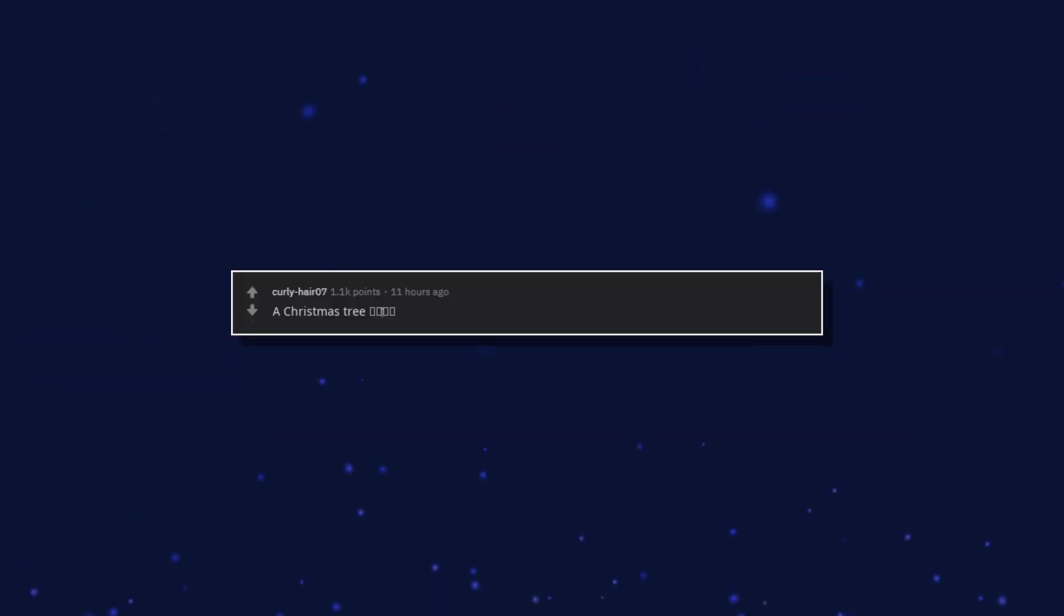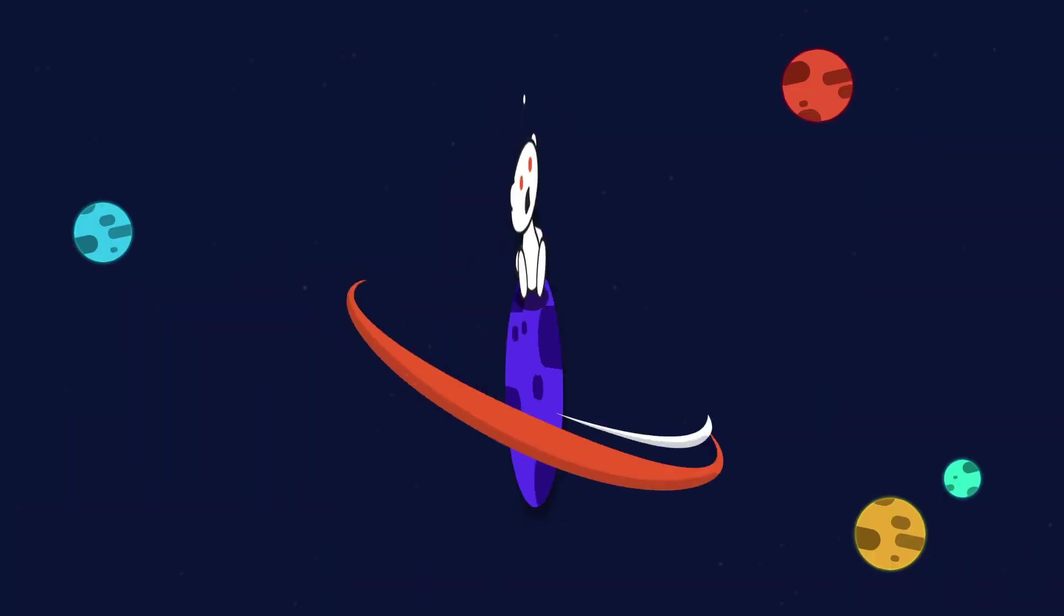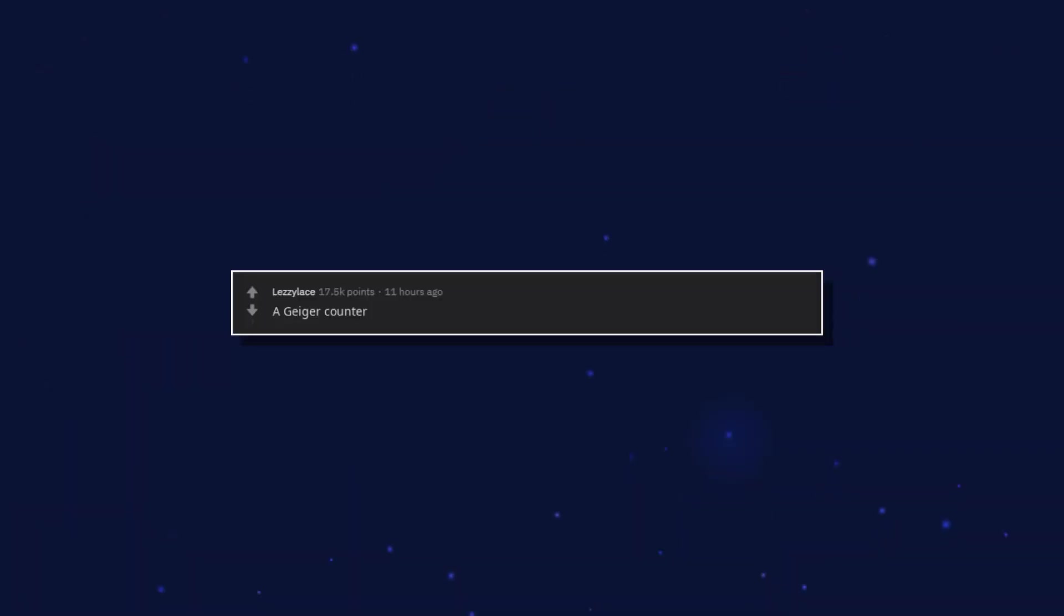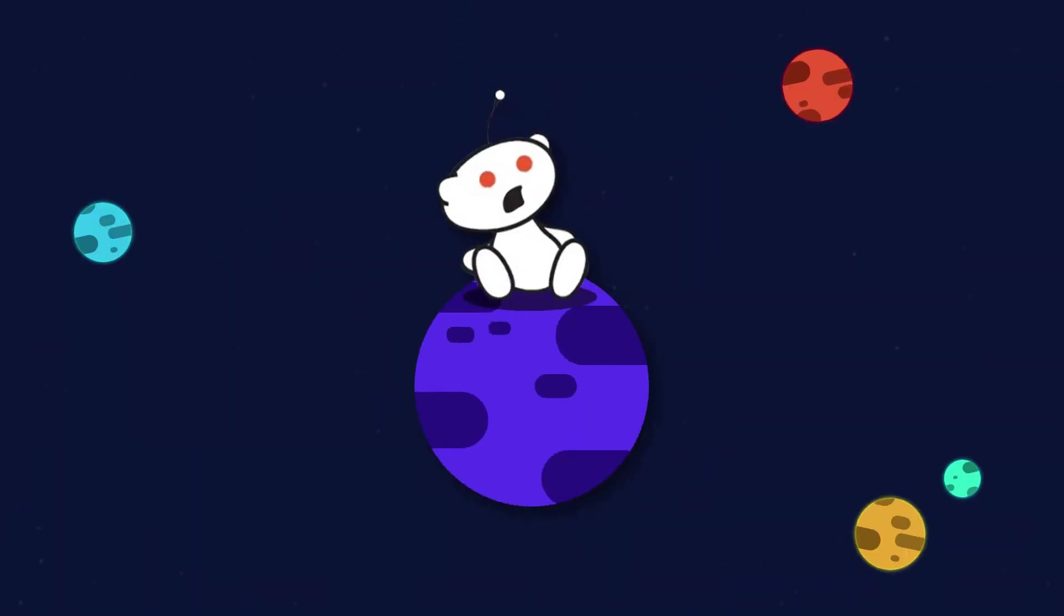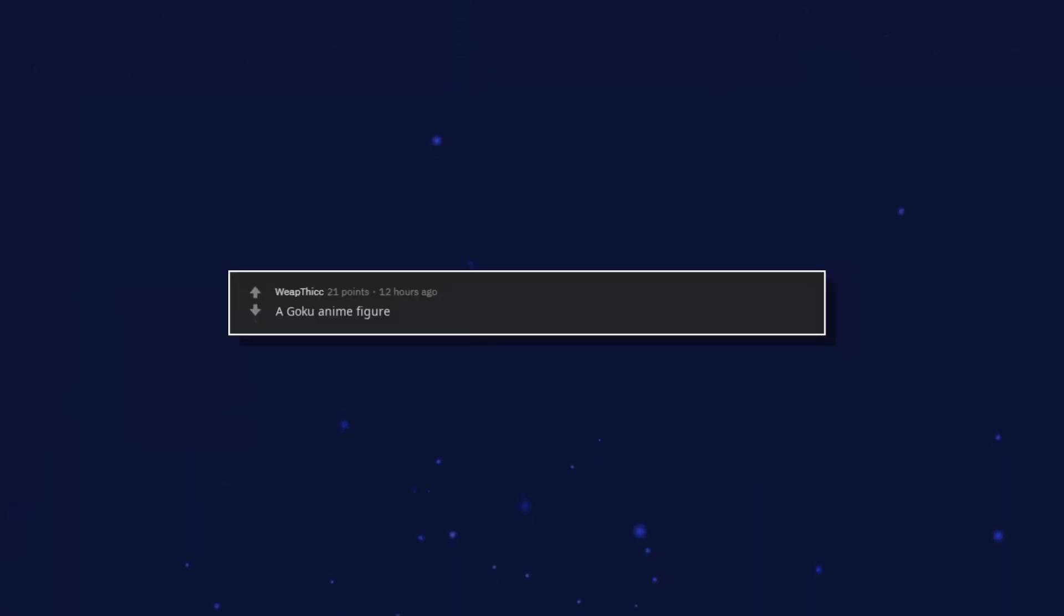A Christmas tree. A Geiger counter. Your mom. A Goku anime figure.